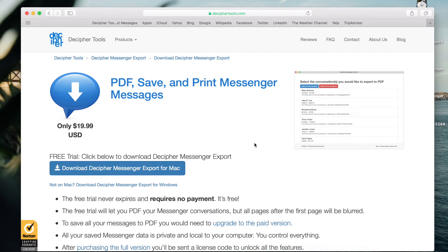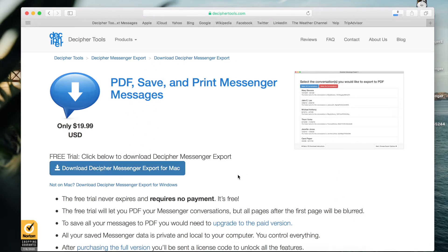Now you'll be on the download page. Click Download Decipher Messenger Export and the program installer will then be downloaded to your computer. If you're on a Windows computer, you'll automatically be prompted to download the software for Windows.